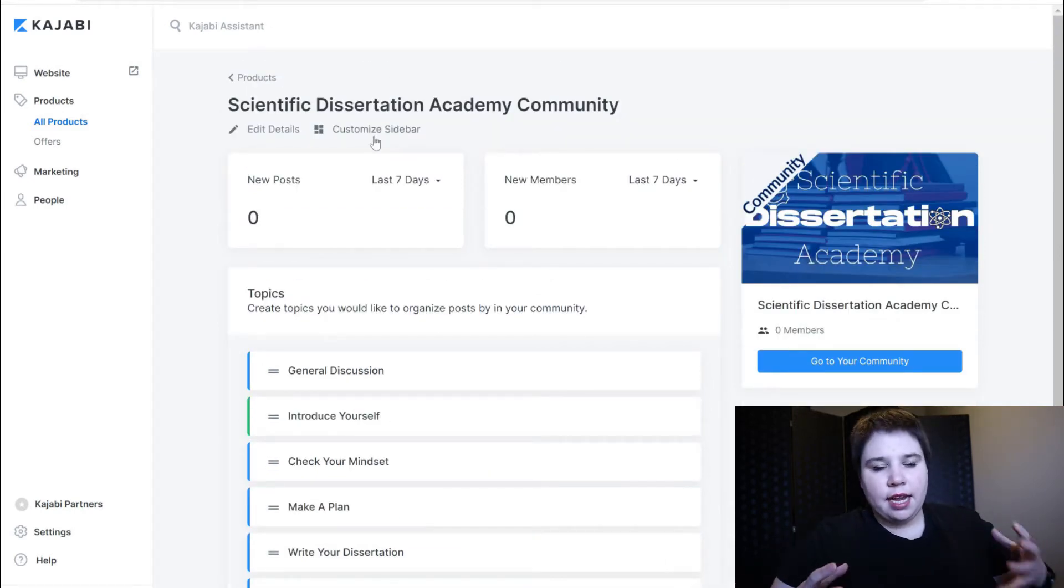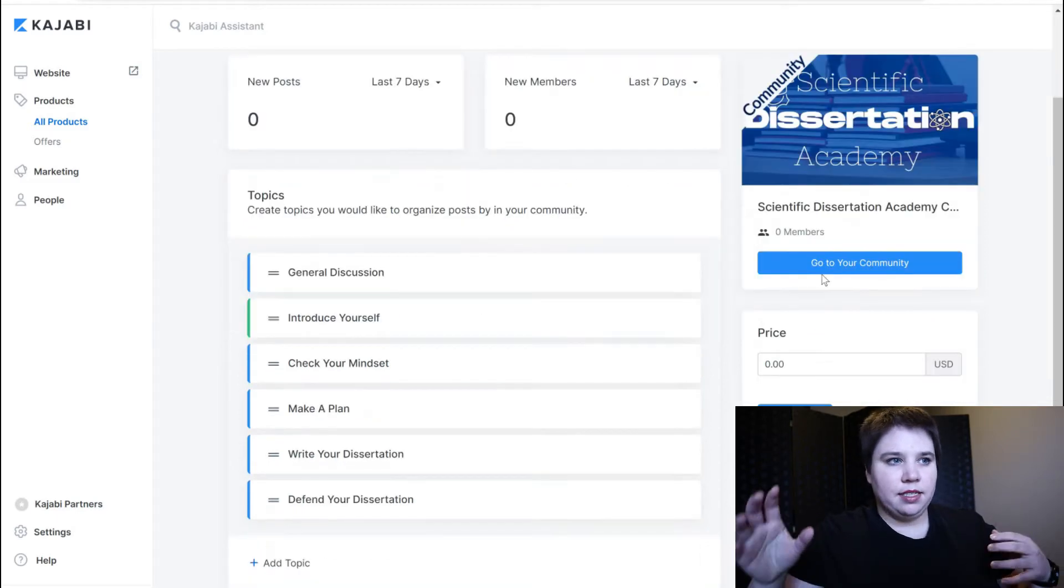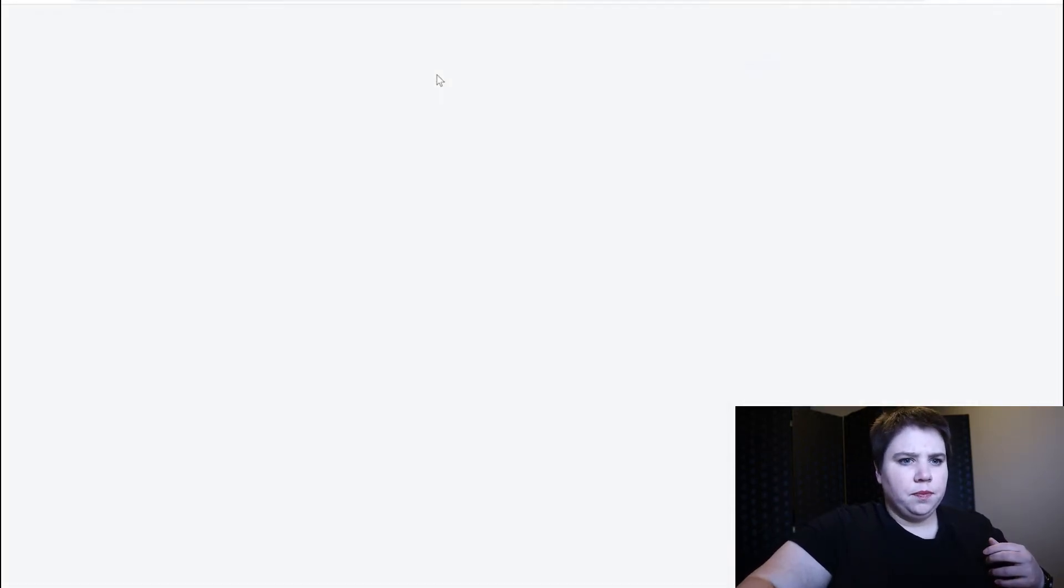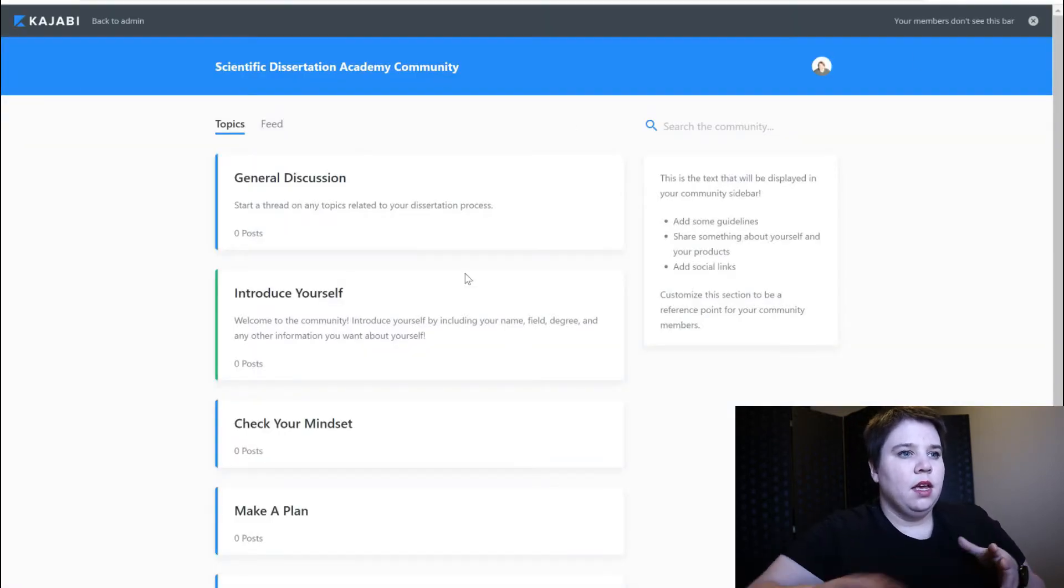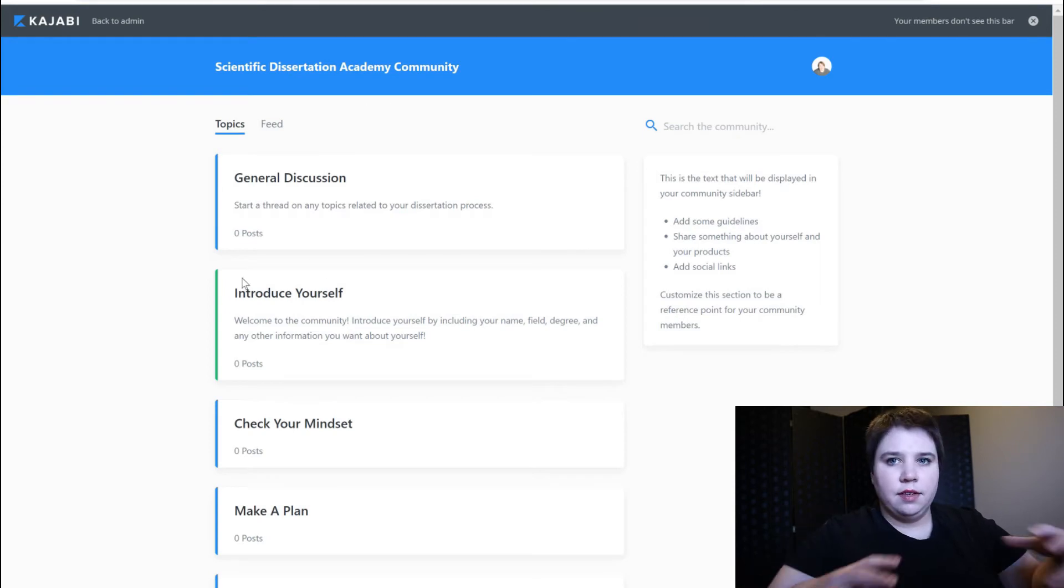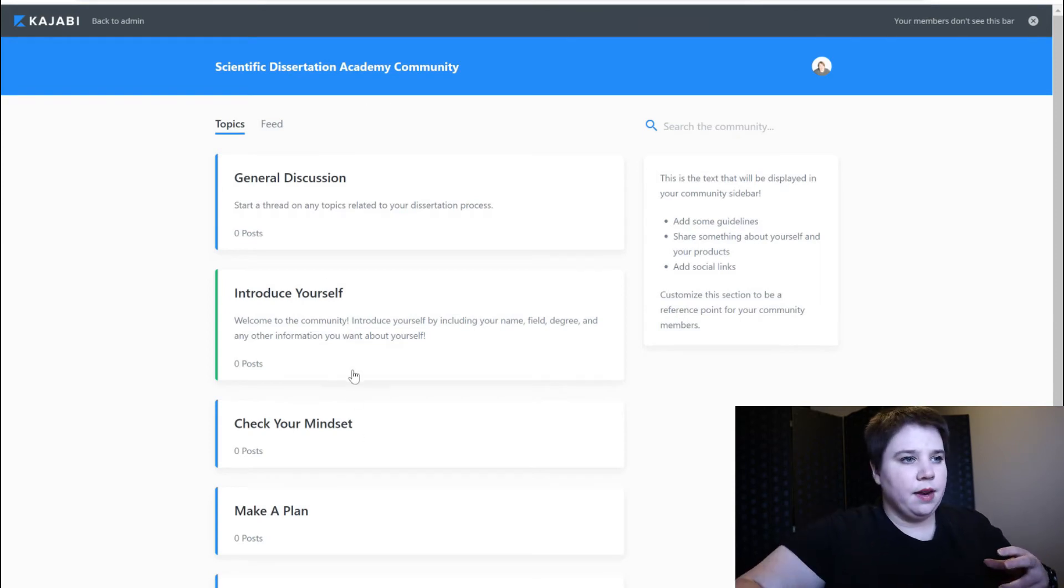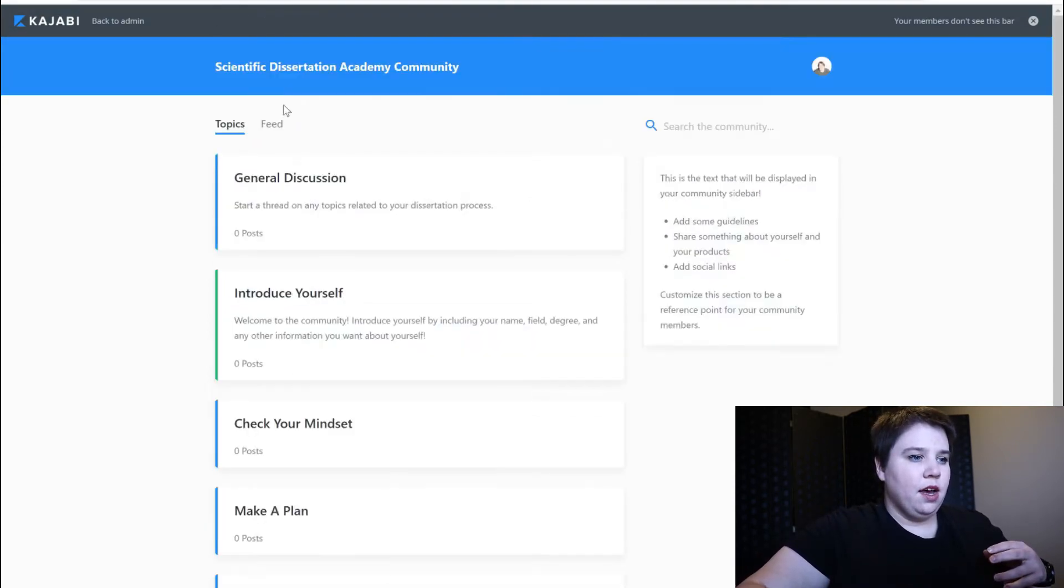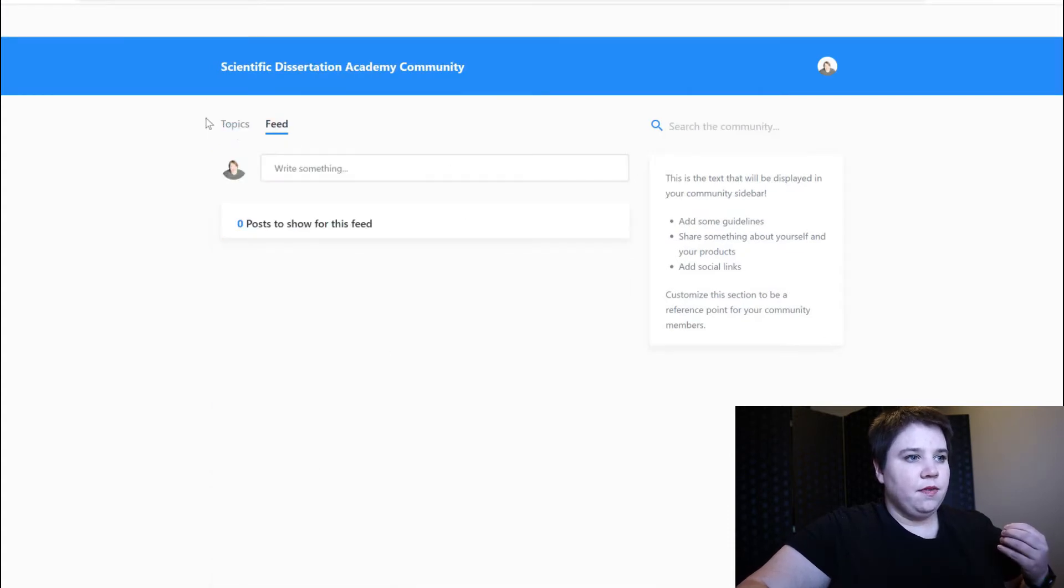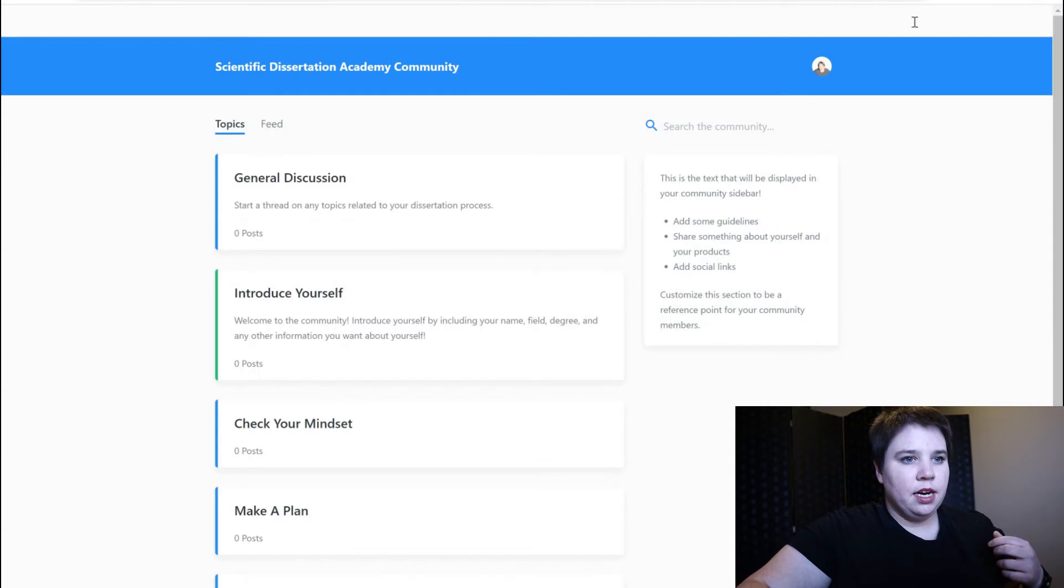And then the other thing I can do is customize my sidebar. So I want to show you what I'm talking about here. In this case you can see this is what the scientific dissertation academy looks like. I have all of my topics here and then in the feed you'll be able to see posts there.